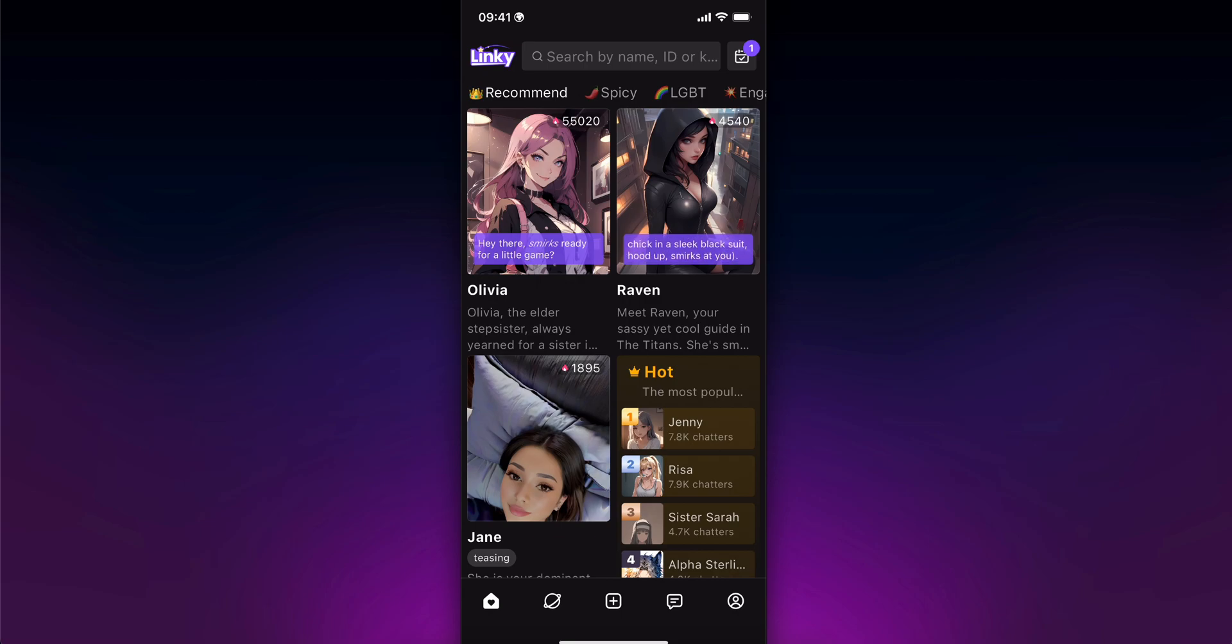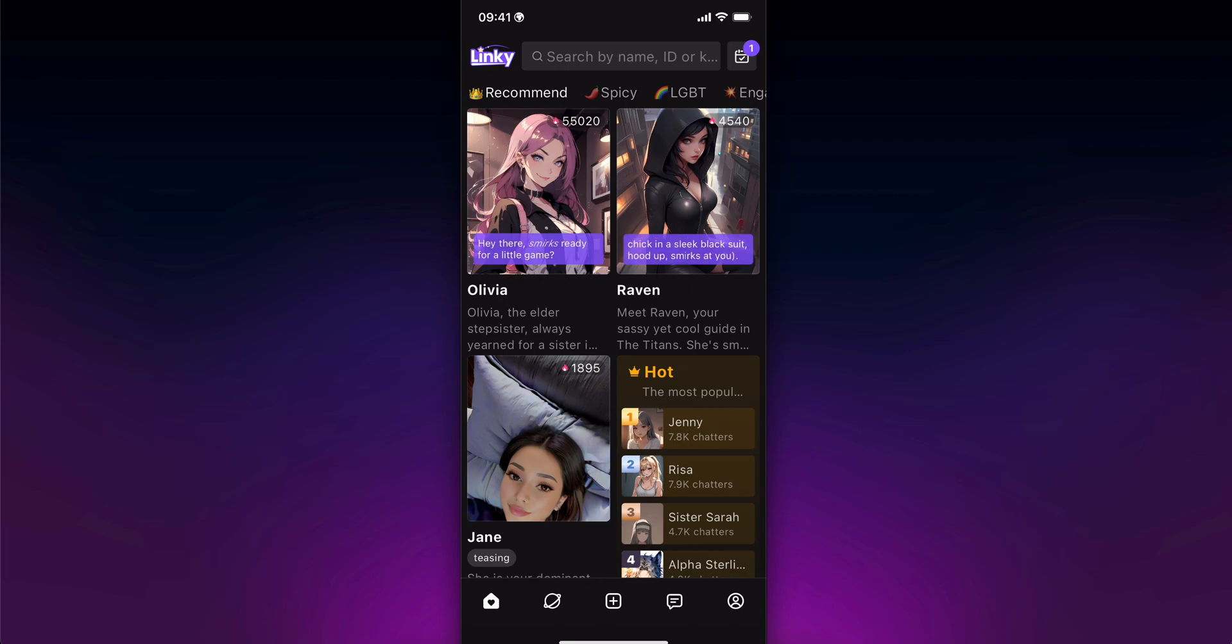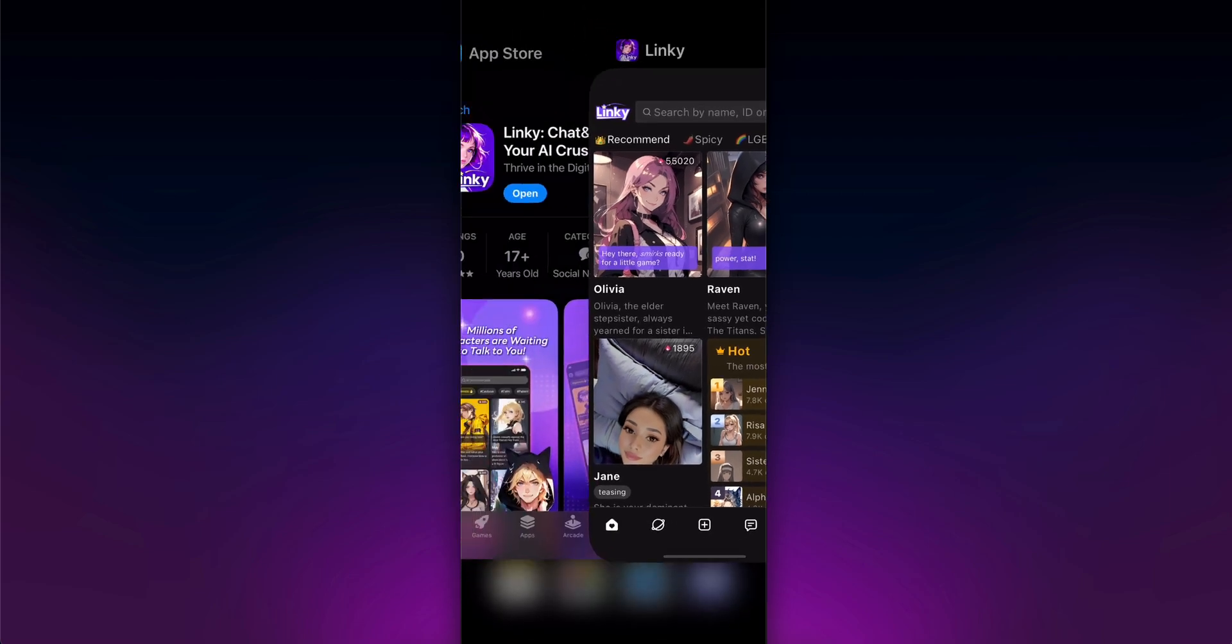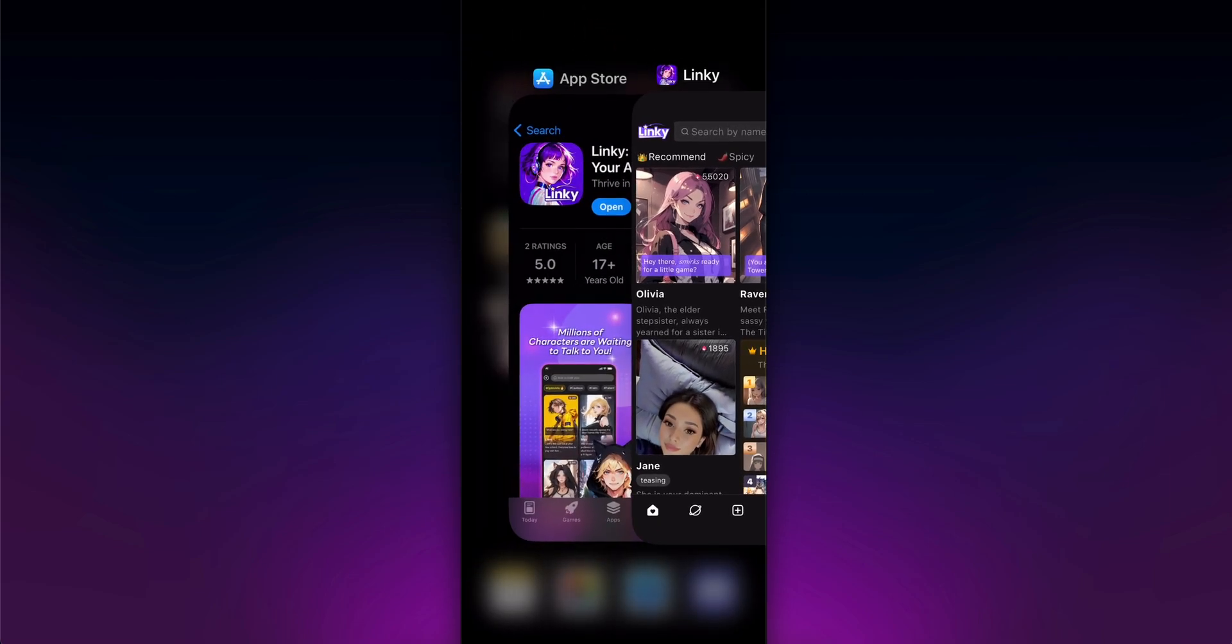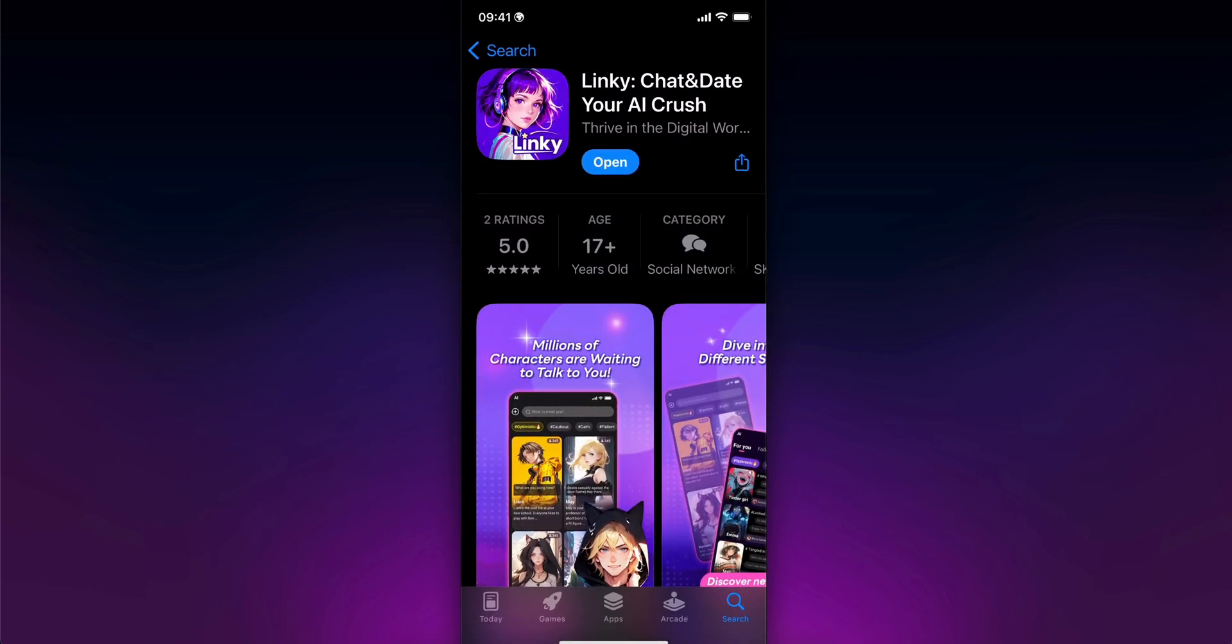Hello everyone, in today's video I'm going to show you a Linky AI Chat tutorial. I'm going to show you how you can use it. First of all, you're going to have to download the app from Android or iOS.